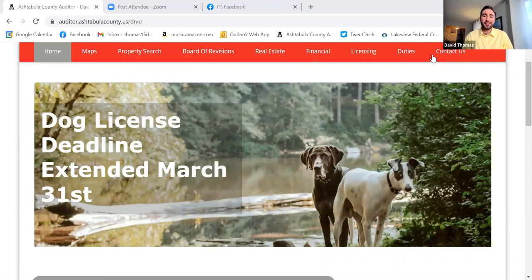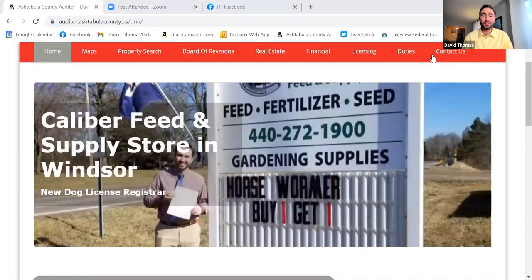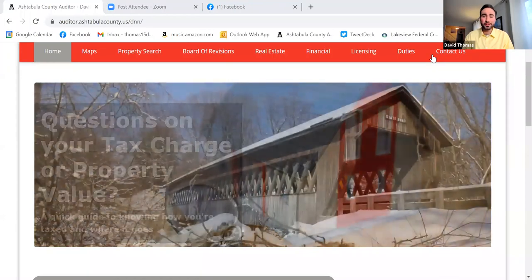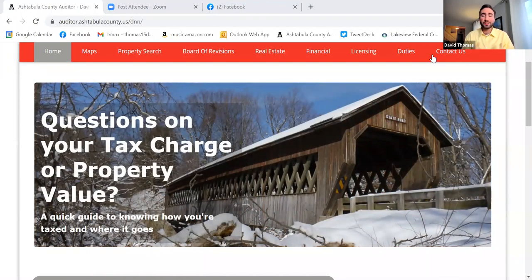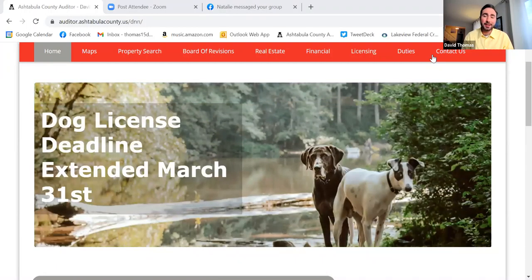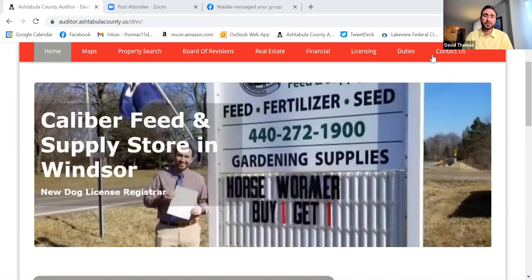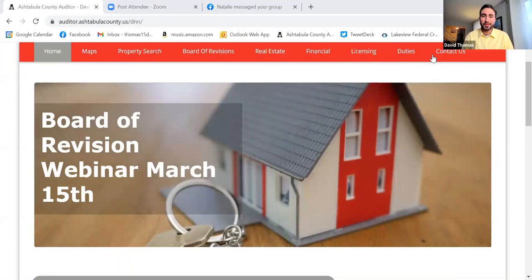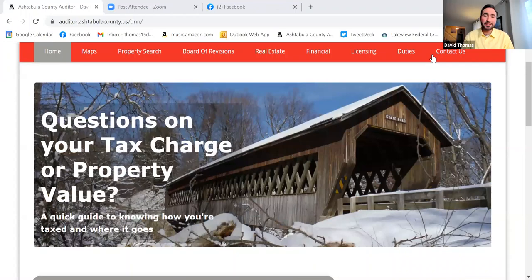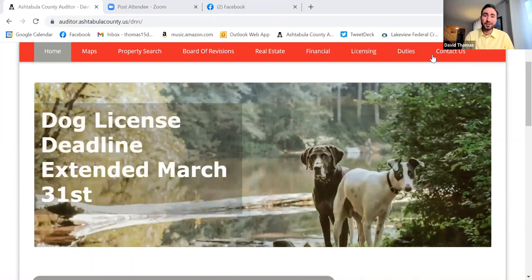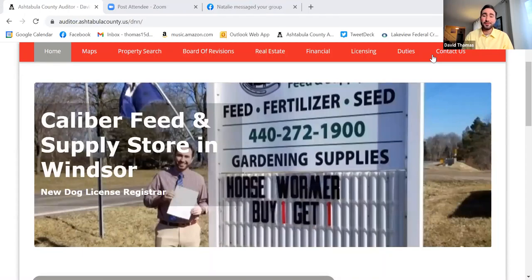Thank you so much for joining us this evening for a discussion on the Board of Revision — the fun and exciting world of challenging your property values here in Ashtabula County. I'm your County Auditor, David Thomas, joined by our Board of Revision Clerk, Tara Frable, who's joining us virtually. We'll go through the Board of Revision process, the forms to fill out, and answer your questions. This is also available for folks to watch at a later date. You don't have to watch this webinar — there's no requirement — it's just here to inform and answer questions ahead of time.